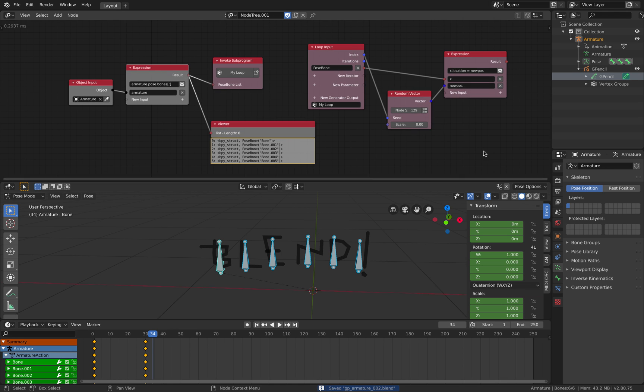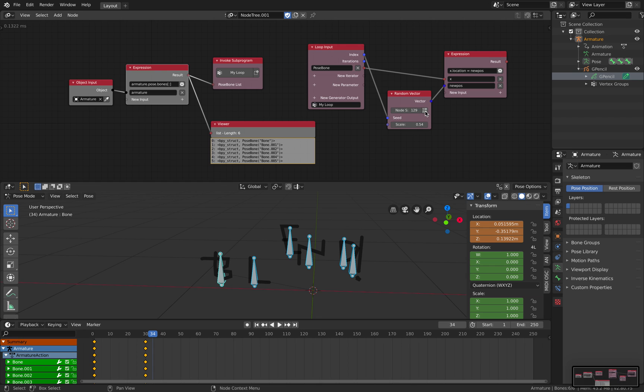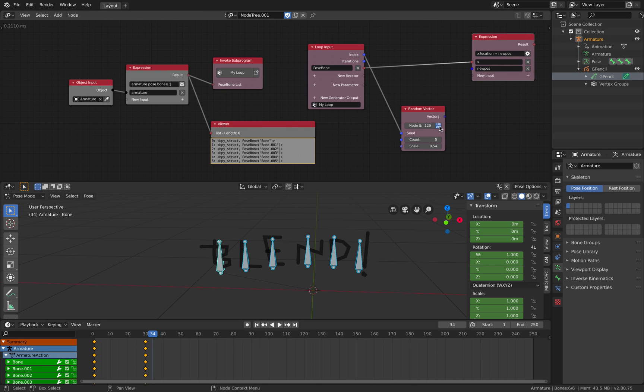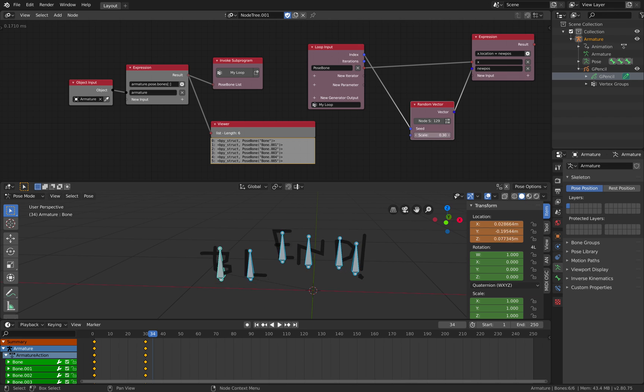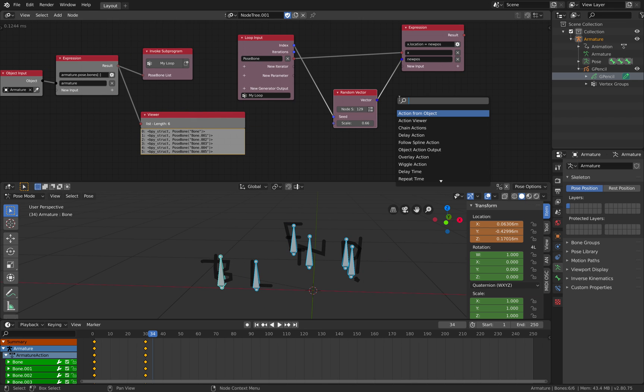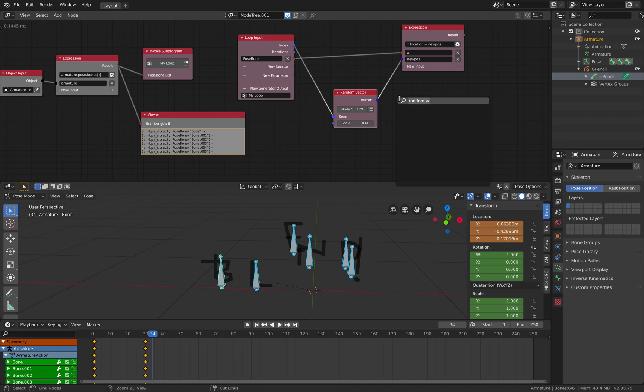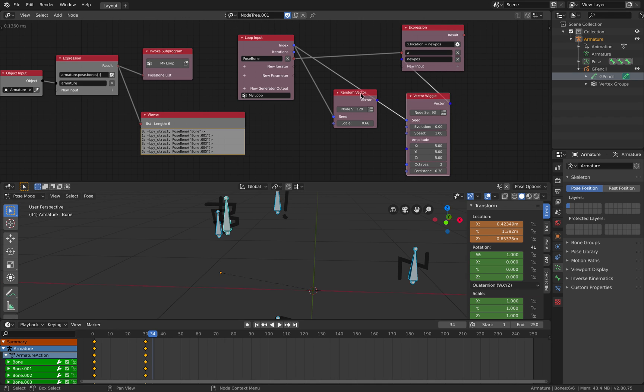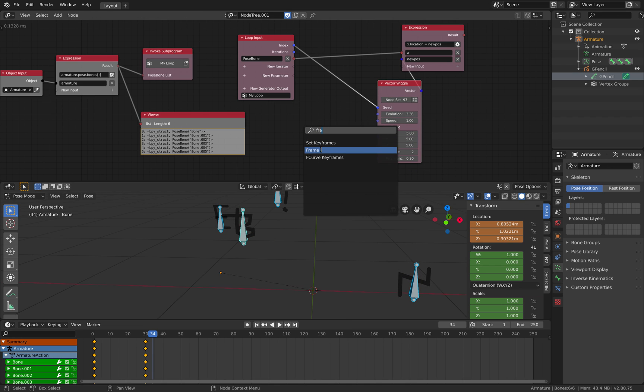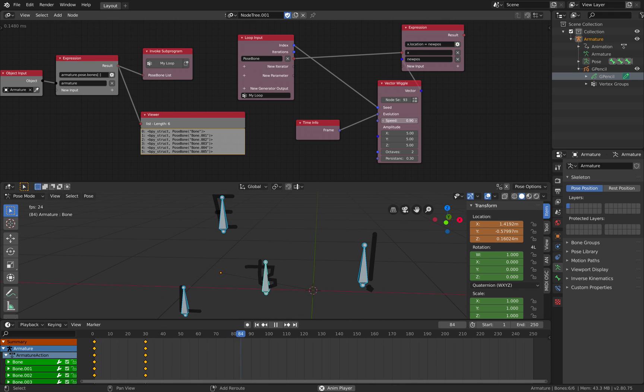You know, if you want to have like random position of the text and you want to randomize the seed or maybe random wiggle, easiest one. Vector wiggle, random seed. This goes in there and we can animate this. This is always pretty fun.